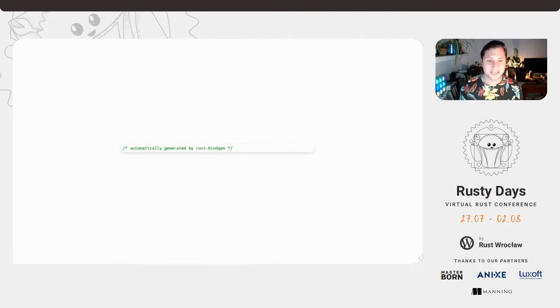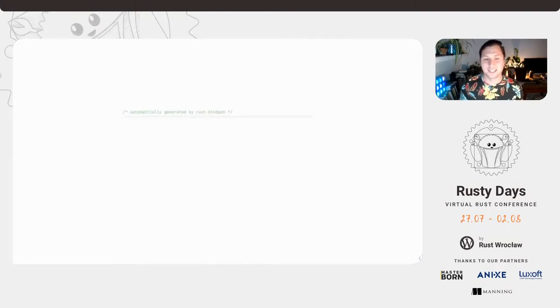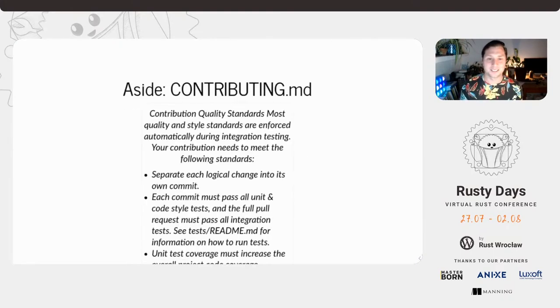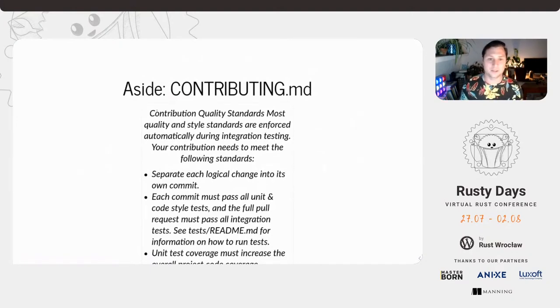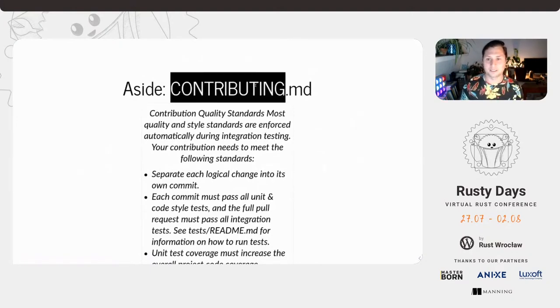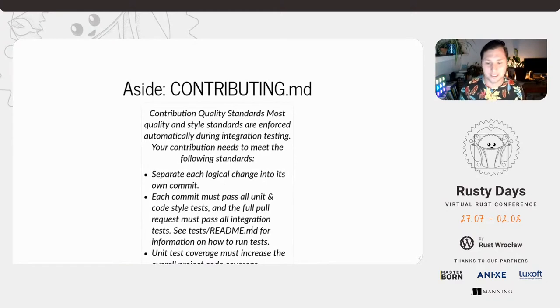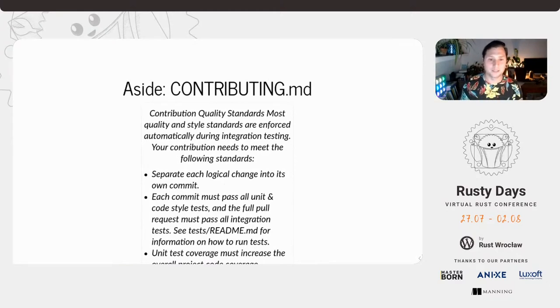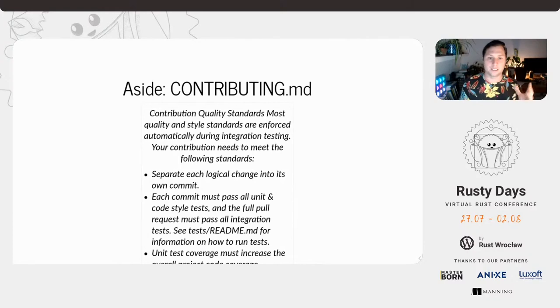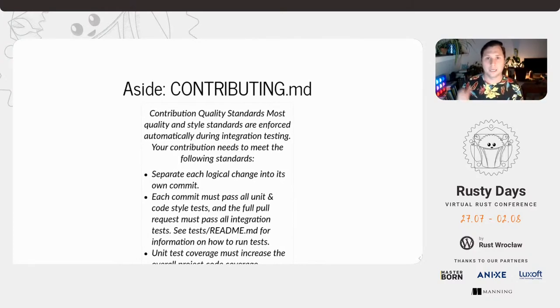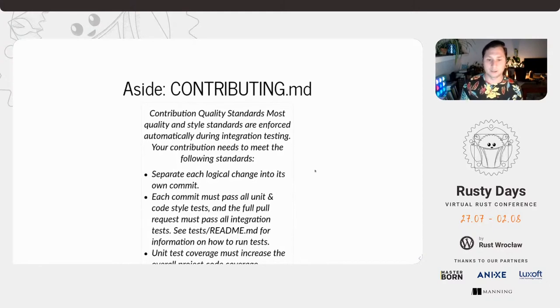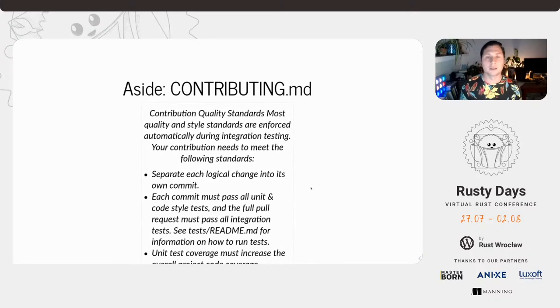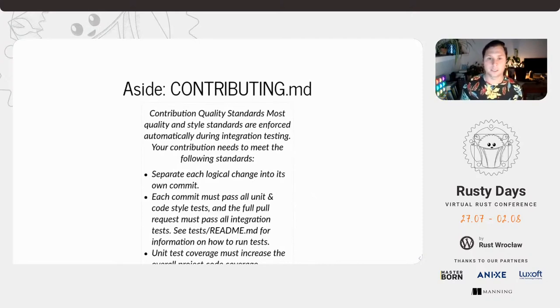I wanted to call out the contributing markdown file. The point I want to make here is that they have a big document, which explains why you should do or how to contribute, but it doesn't address unsafe at all. It talks about code comments and pull requests and unit tests and that's all great, but this is an operating system project and they don't mention unsafe in any of their guidelines.